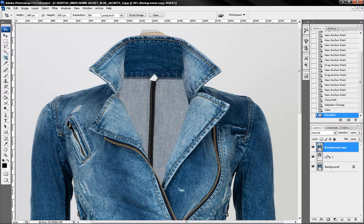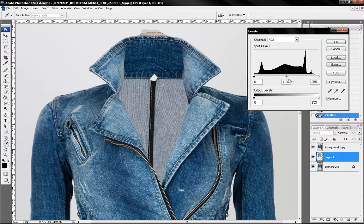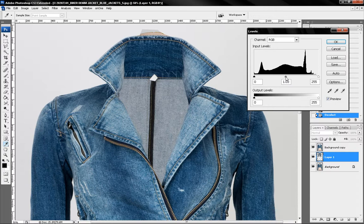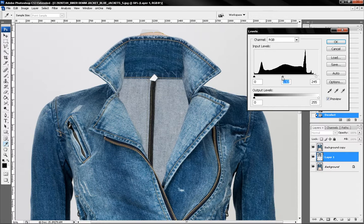Next thing to do is I'm going to adjust the brightness of this layer here by hitting ctrl L levels and adjust the brightness so it will blend with the image like that.